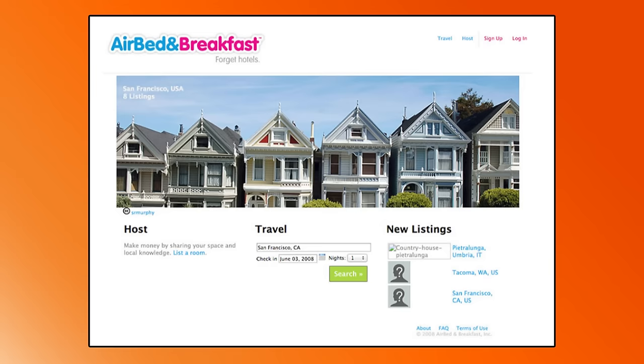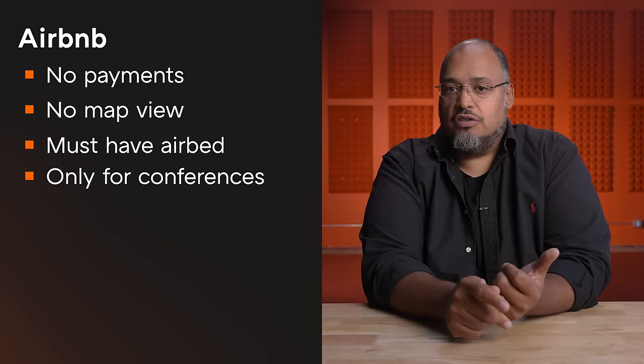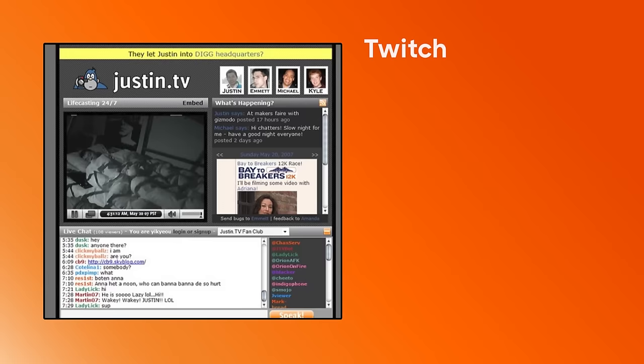Here's what the first version of Airbnb looked like. There were no payments — if you found a place on Airbnb, you couldn't pay for it there; you had to arrange payment some other way. There was no map view, so no way to see where places were in the city. You had to stay on an air bed — you couldn't rent out your whole house or a room. And the first version of Airbnb only worked for conferences; they'd spin it up in a city when a conference was happening and spin it down when it was over. That was the MVP.